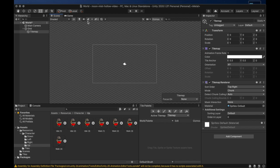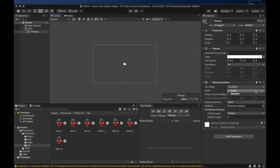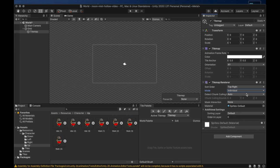We also need to change the mode of the tile map renderer to individual. The chunk rendering would break the tile sorting we just set up. When chunk is activated as the mode, the tiles are put into batches and rendered together instead of layering them along the Y axis like we want them to be.